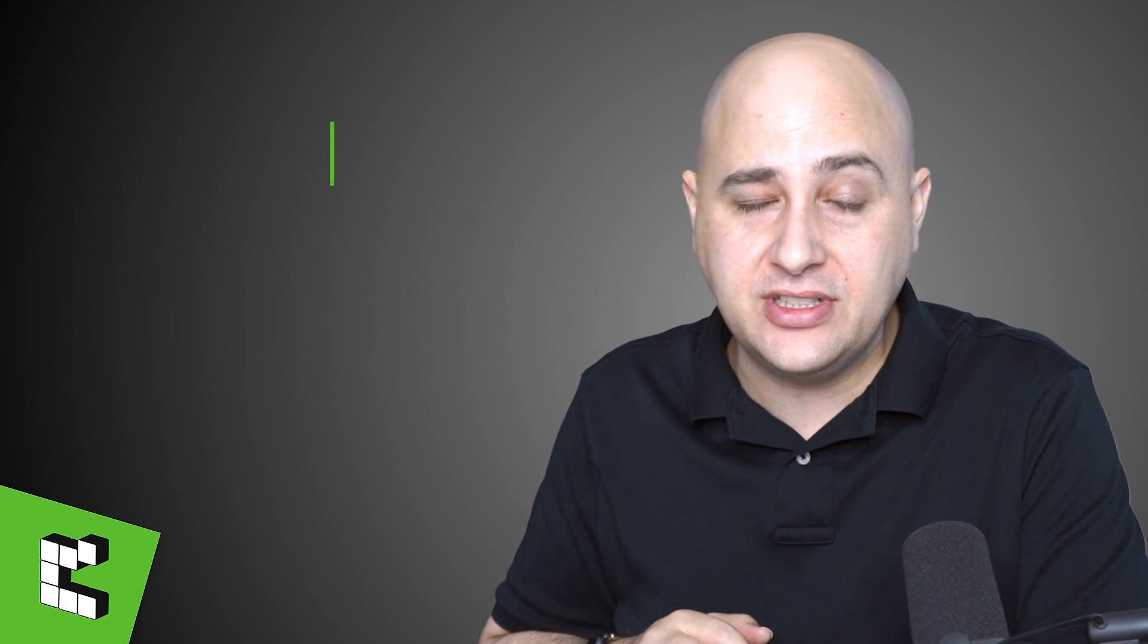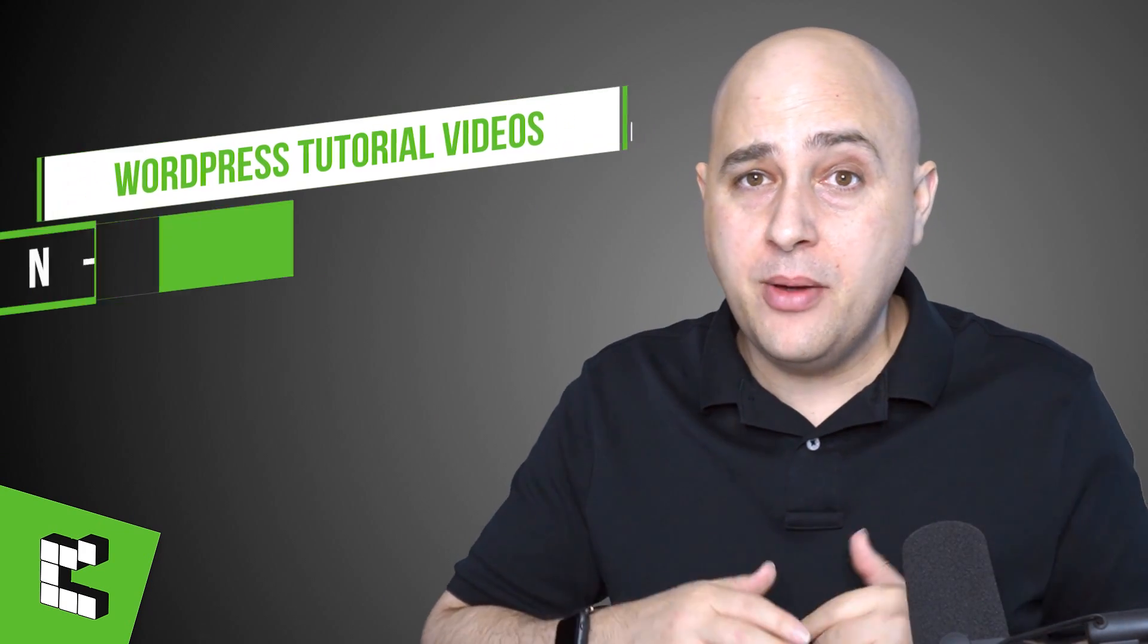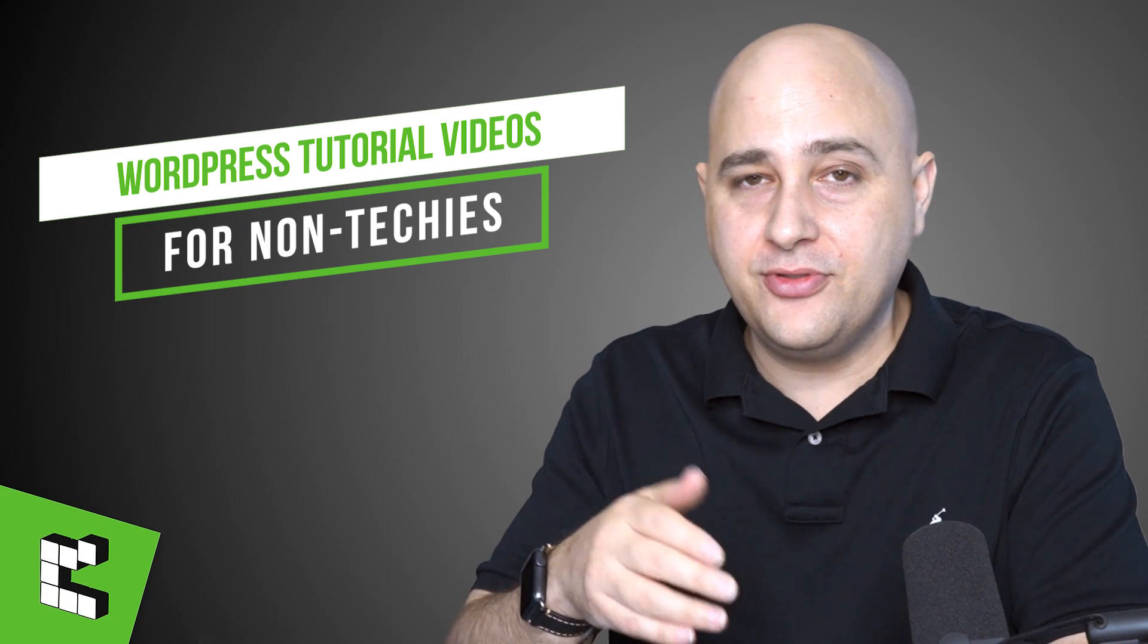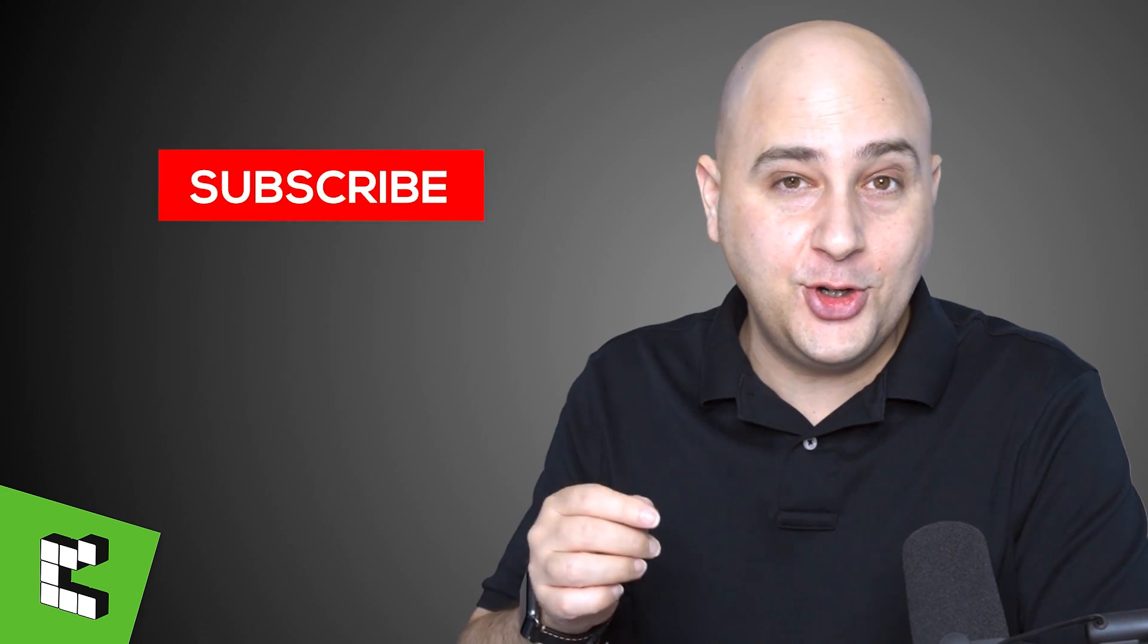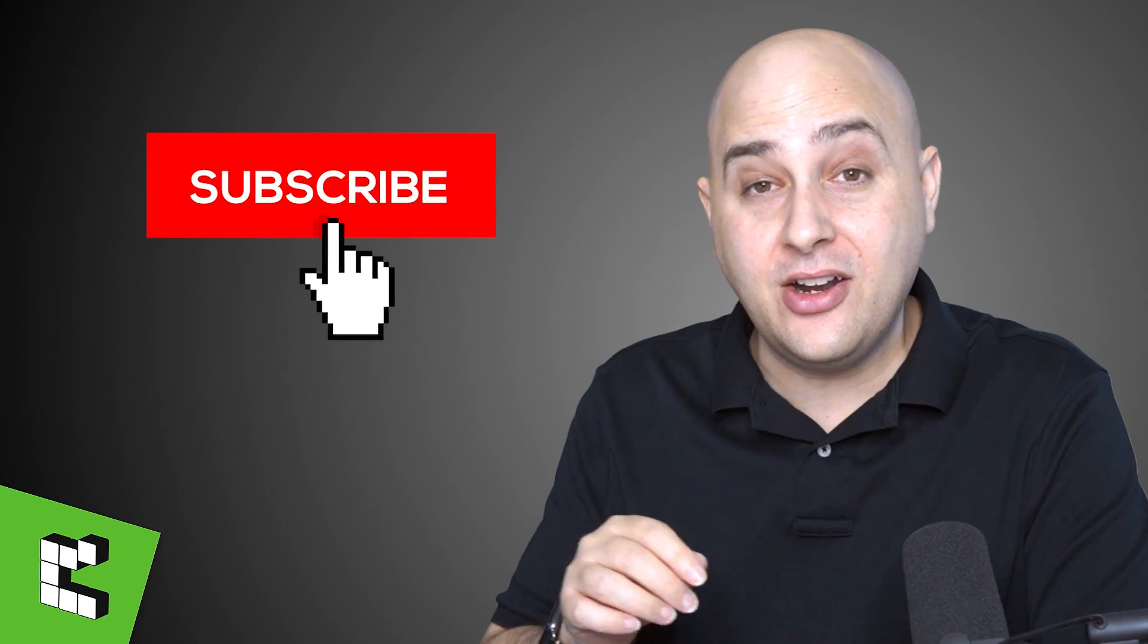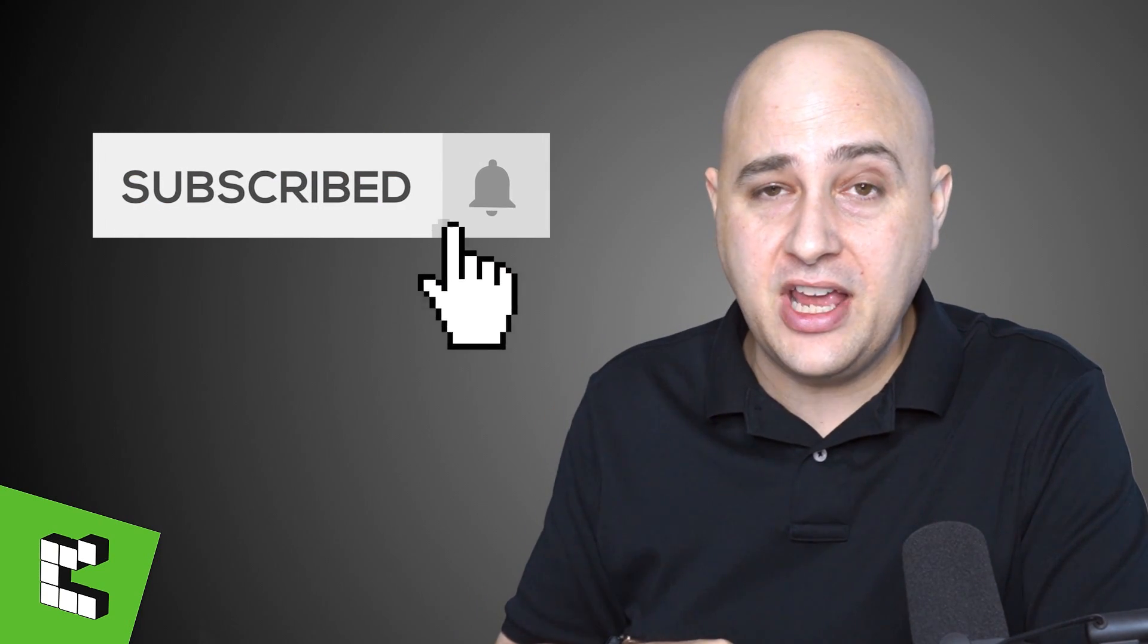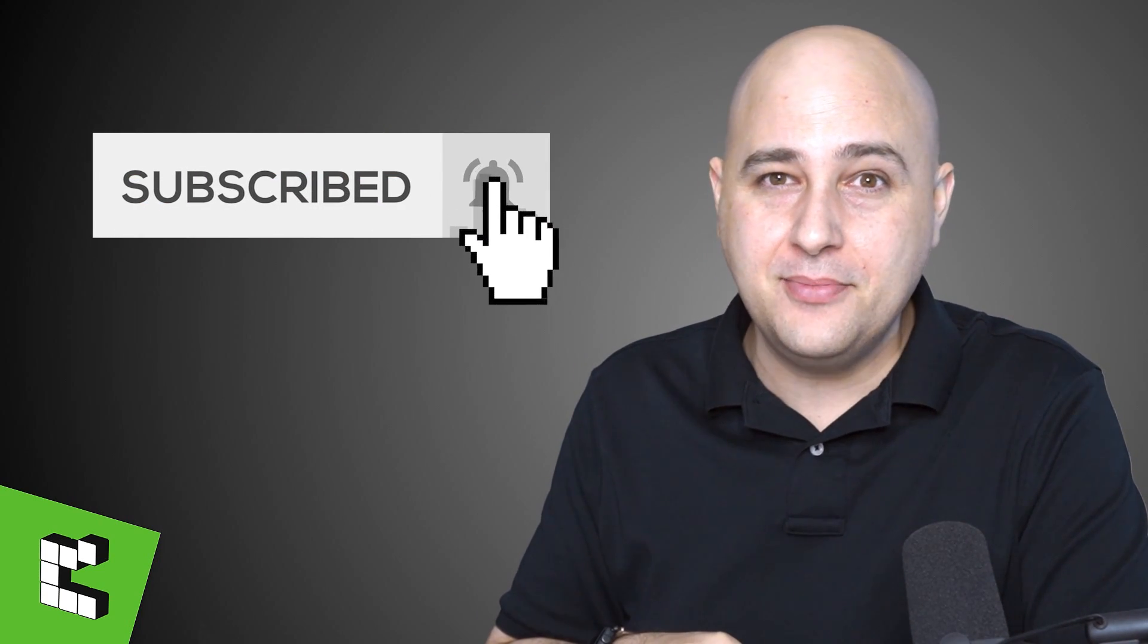I mean who doesn't benefit from having access to more templates? I'm going to go through all of that in this video. Hi, my name is Adam from WPCrafter.com where I make WordPress tutorial videos for non-techies. If you're new here consider clicking on that subscribe button and the notification bell.